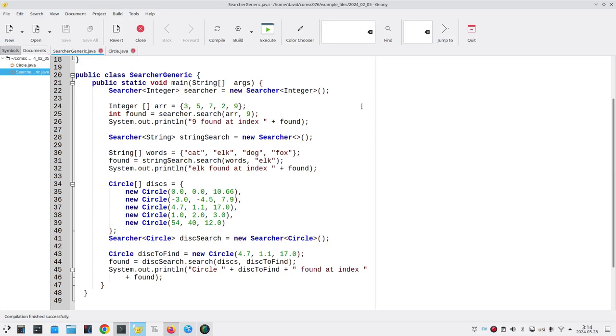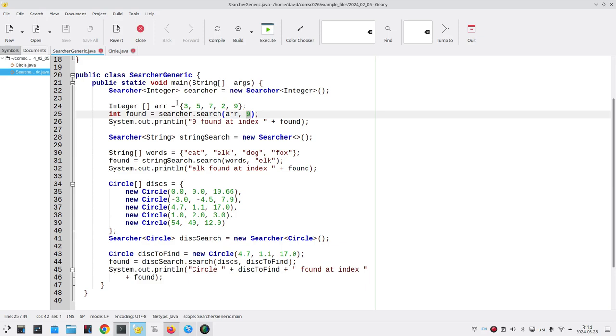In the last lecture we had a problem with our generic search method. It worked fine when we were looking through an array of integers. It found the 9 in this array.